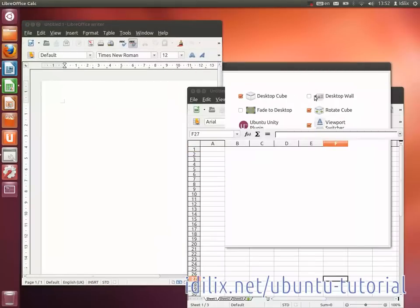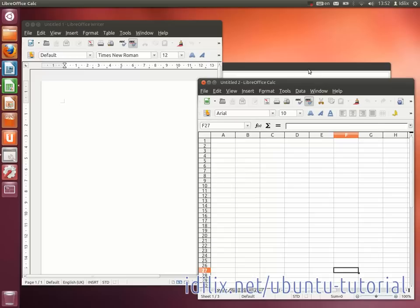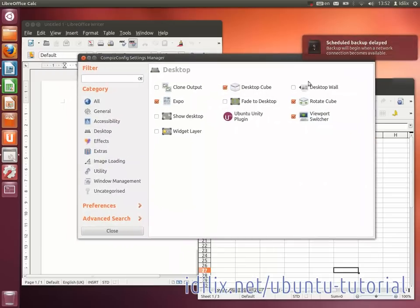If you don't want to reach your keyboard to do this, you can assign Scale Window to a corner of your screen. To assign, let's say, the bottom right corner to trigger this,